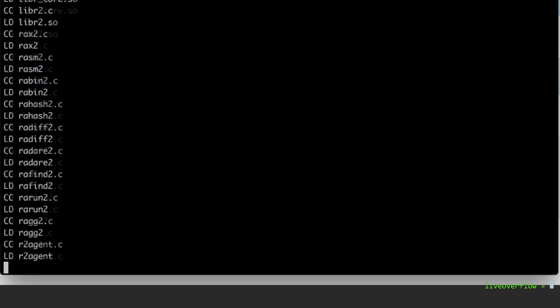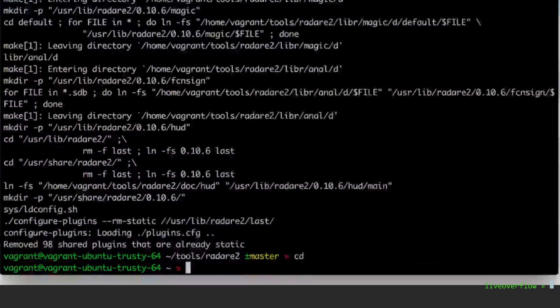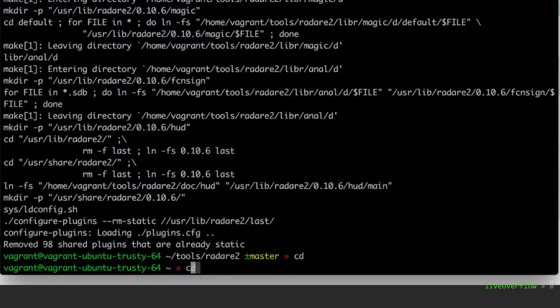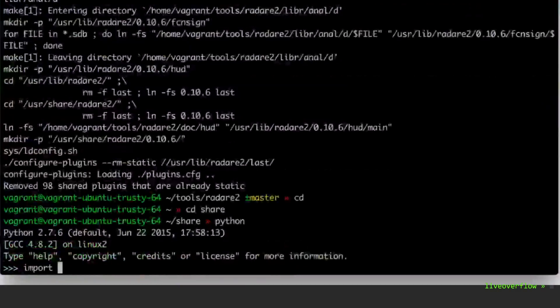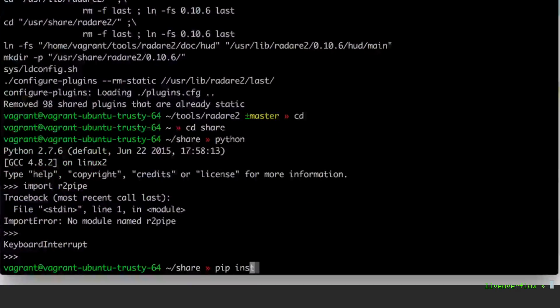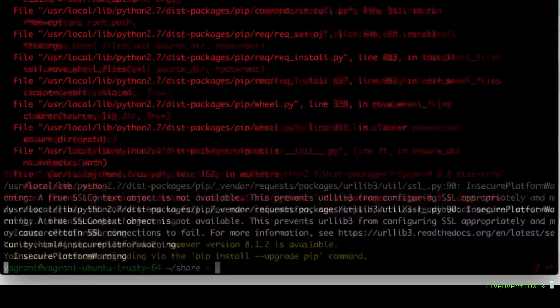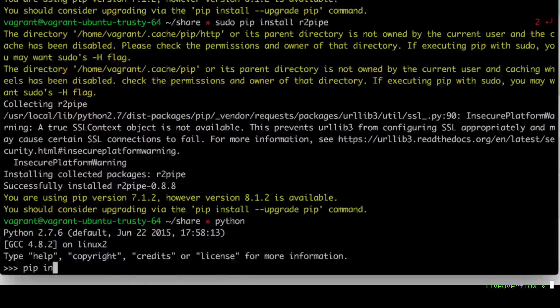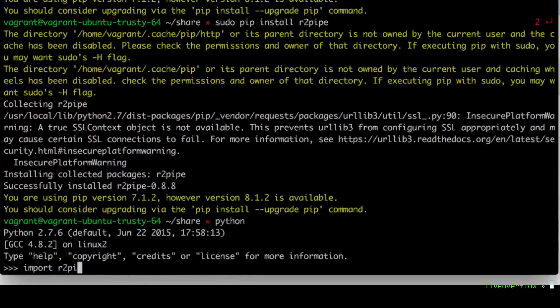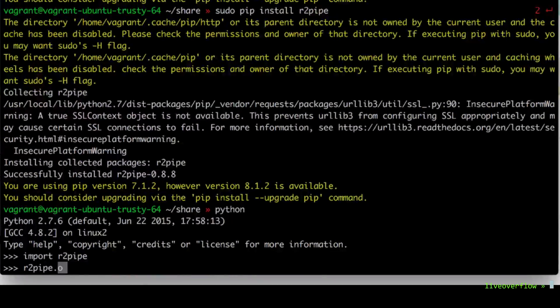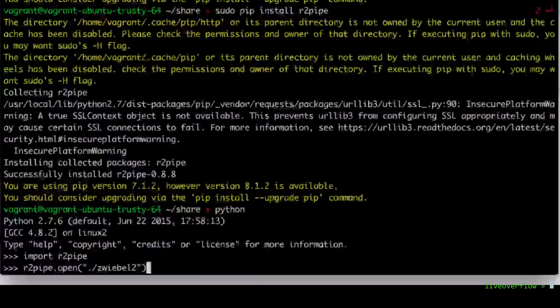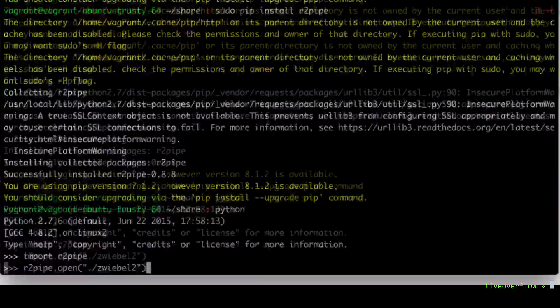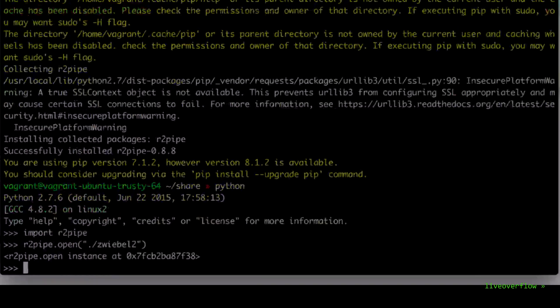Make sure you have r2pipe for Python installed. Now we can access radare from Python. The API is super simple. After opening a file you simply execute commands as you would with radare command line. So let's get started.